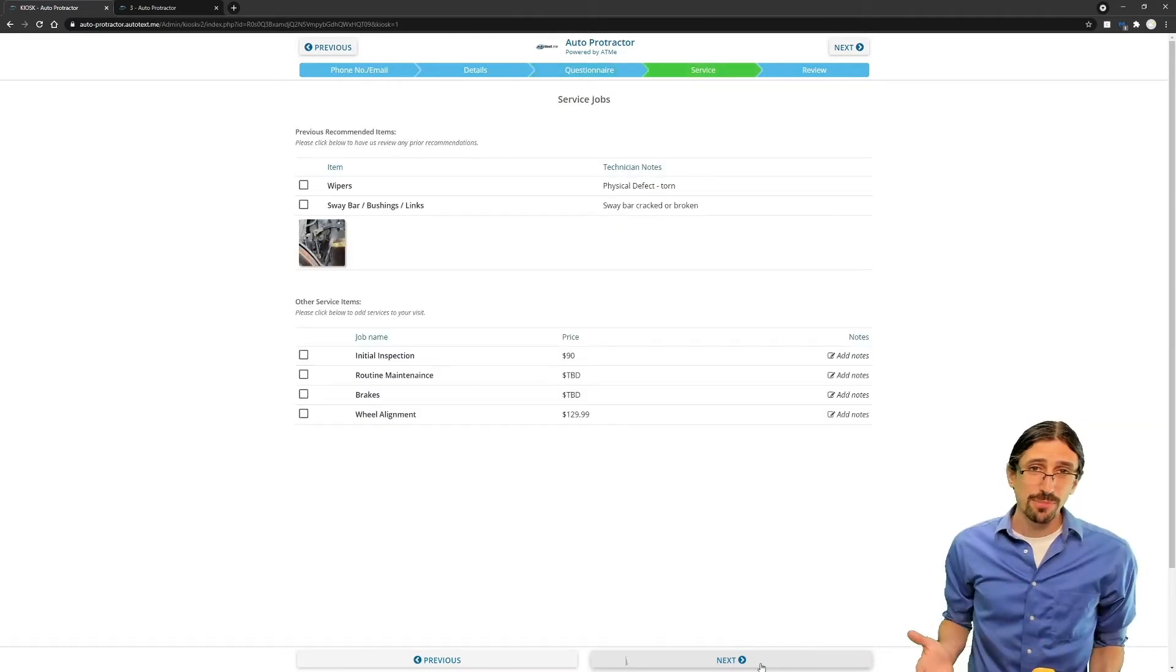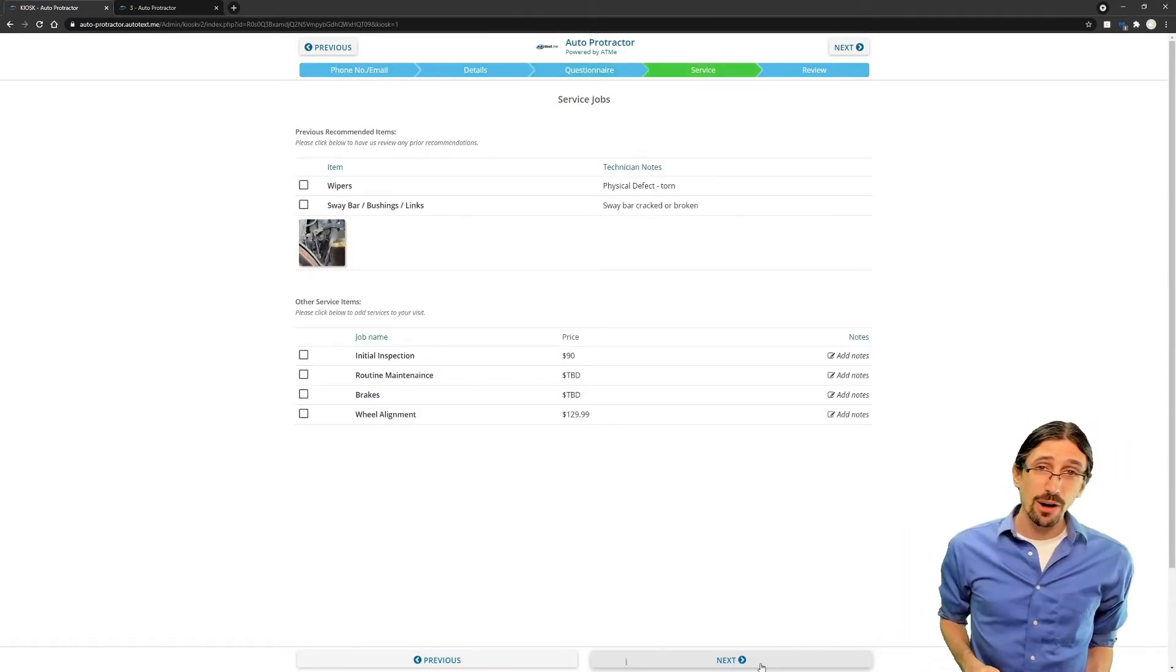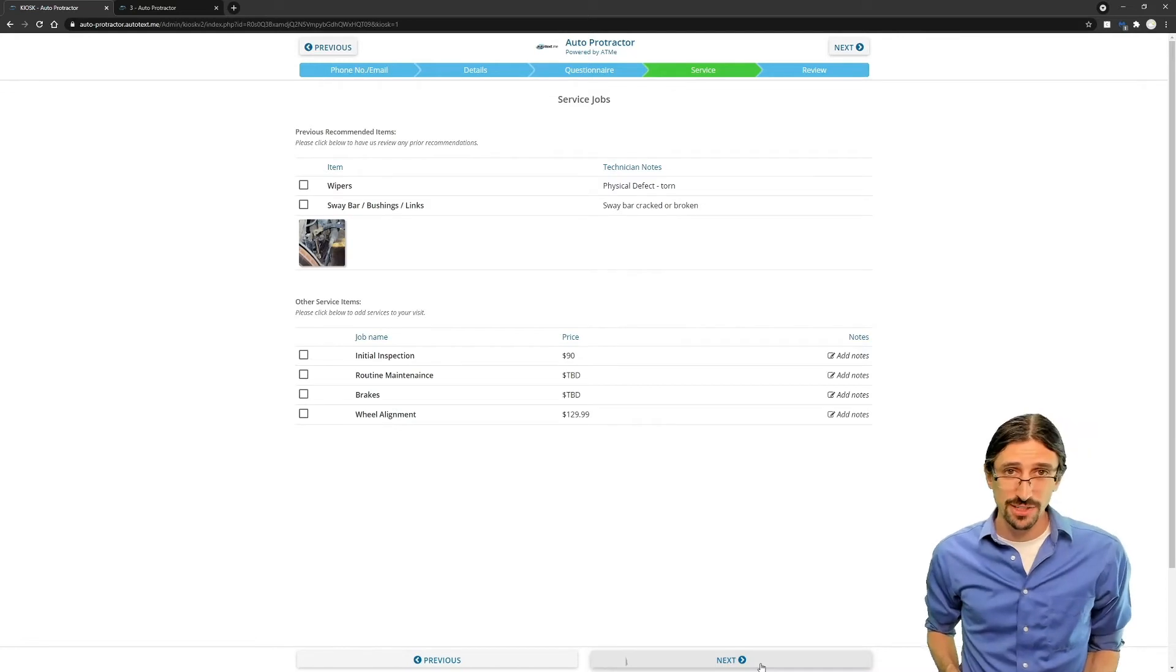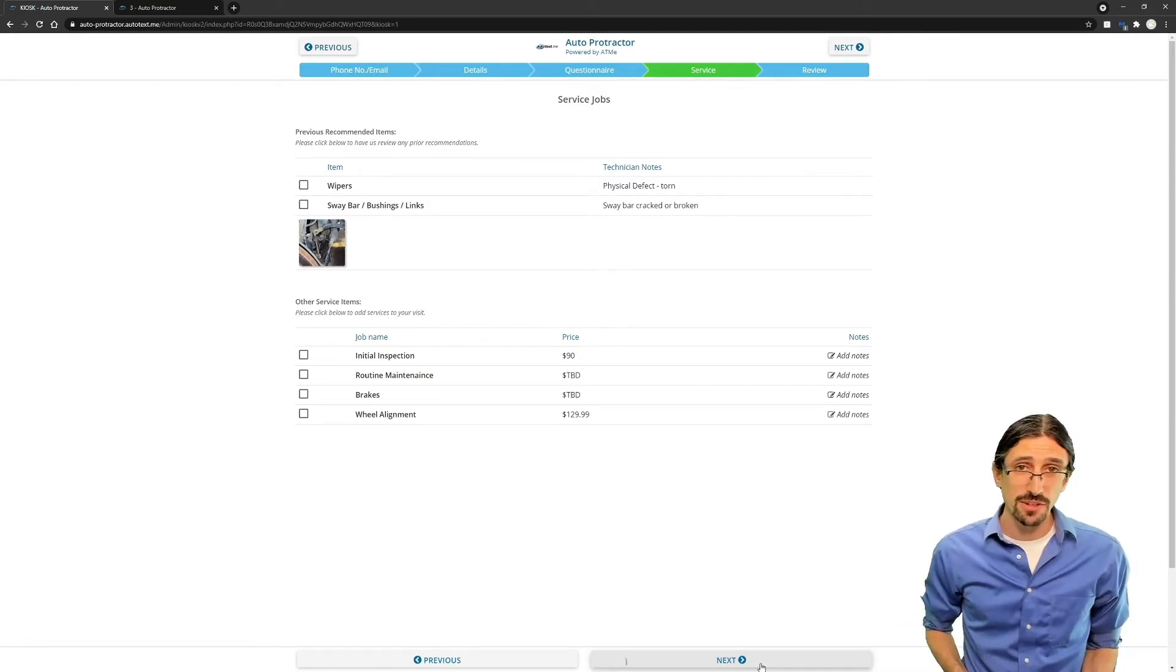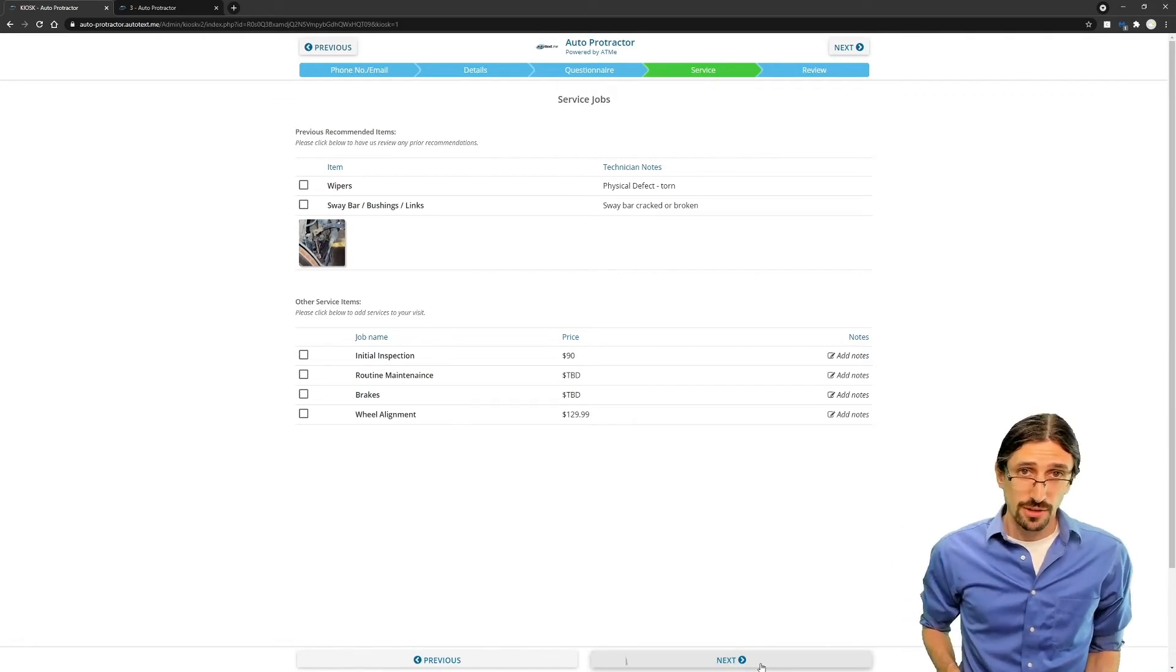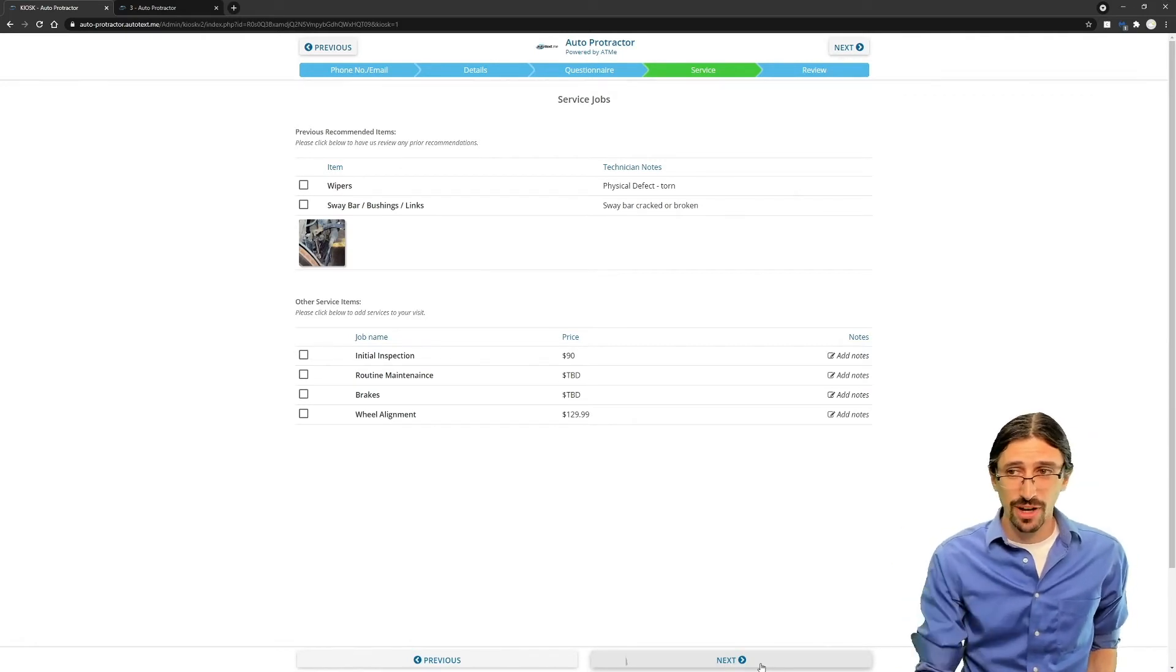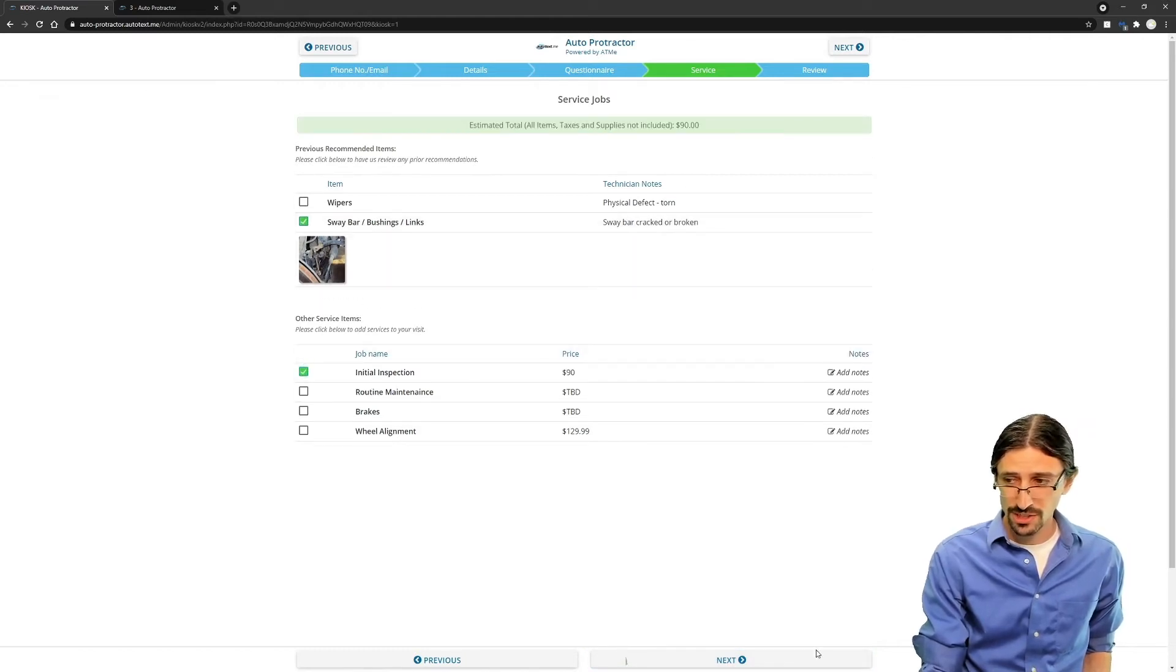On the job list, you also will see any outstanding inspection items that have not been addressed from previous visits. You can select these here to have the technician scrutinize further and look for any estimates that need to be revised. We'll go ahead and mark Swaybar links and ask for another inspection.